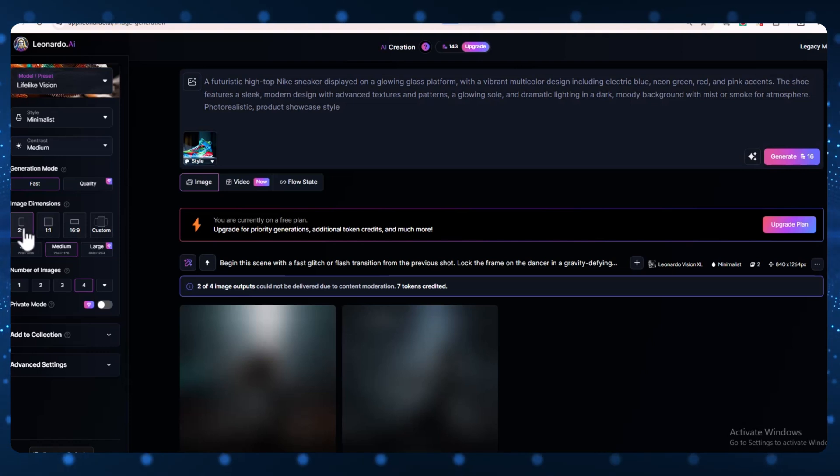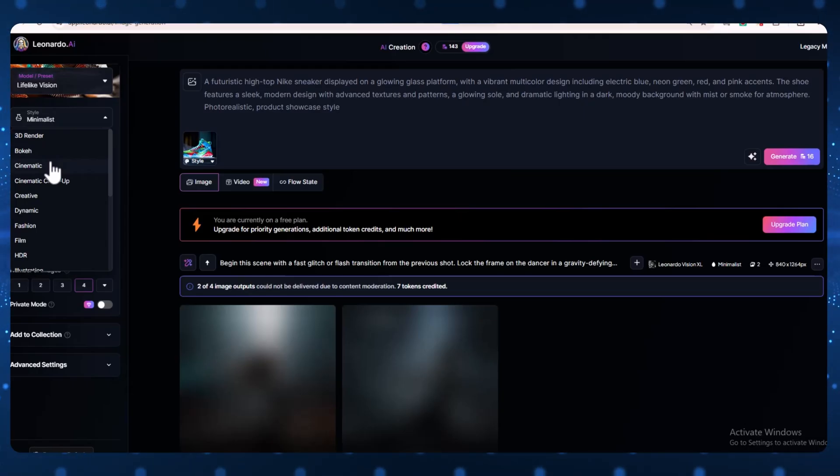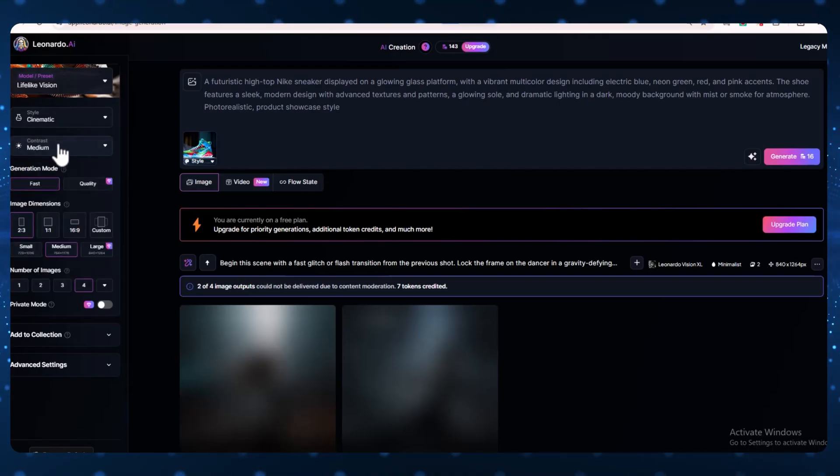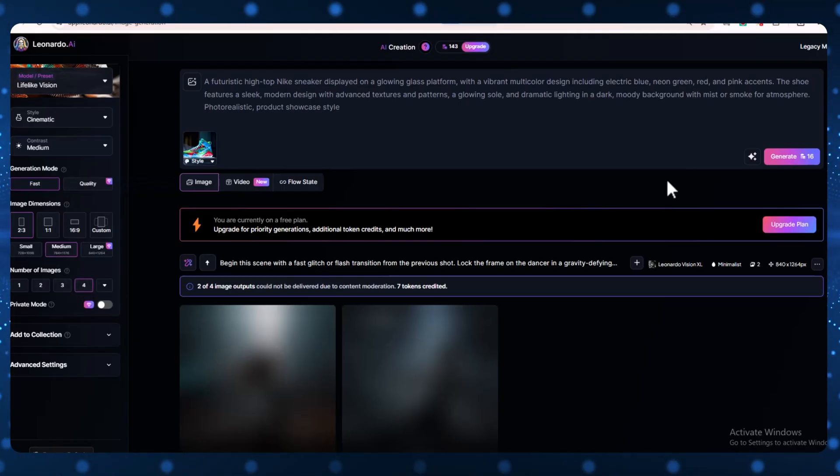Next, choose the image style. I'm picking Cinematic because it looks great for ads. Then, set the image dimensions. I suggest this for the best video size. Now, click Generate.